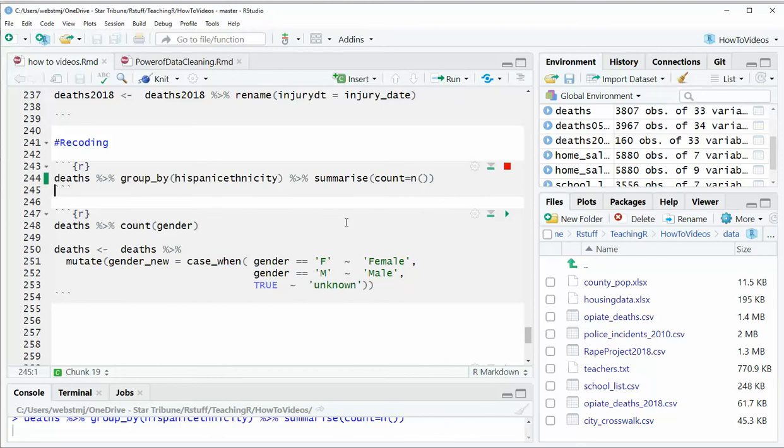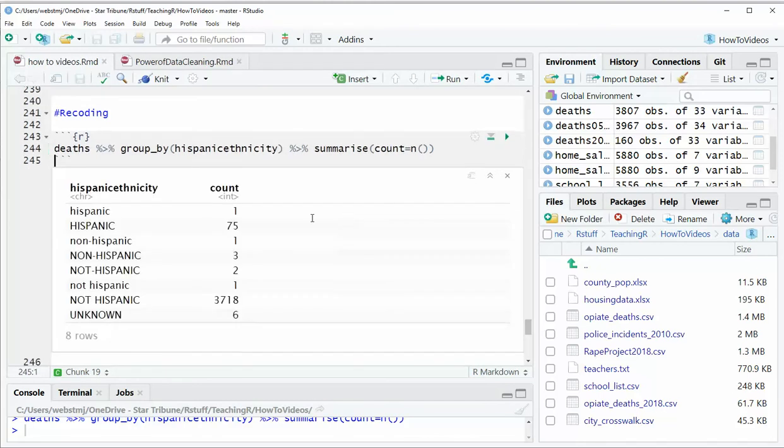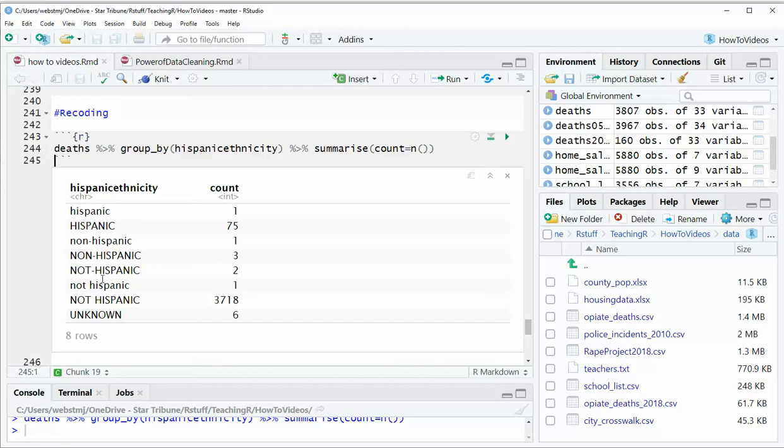For example, in the deaths data that we have where we have information on people who died of opioid overdoses, we have a column called Hispanic ethnicity. It's actually spelled totally wrong, the column name is. But you can see that the values in there are all over the road, some uppercase, some lowercase, some saying non-Hispanic, some saying not Hispanic, some with a dash, some without. So it's really all over the road and it's a big problem.